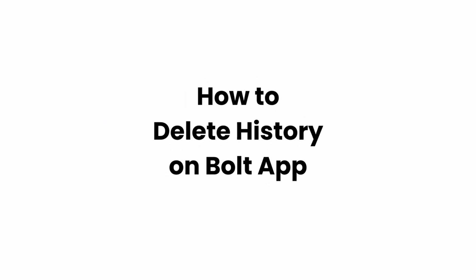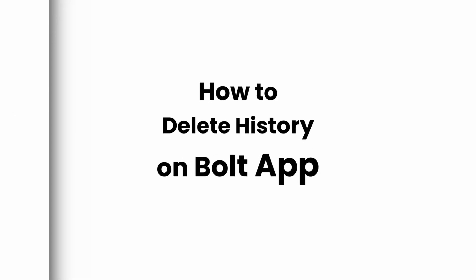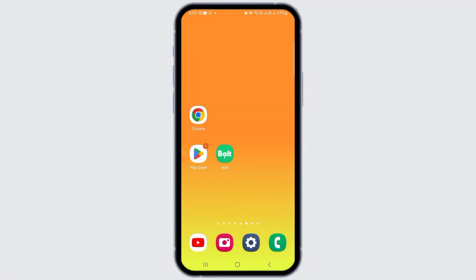In this video, I will guide you on how you can delete history on the Bold app. There is no built-in feature where you can delete your history on the Bold application; however, there is a workaround that you can do if you want to delete the history.